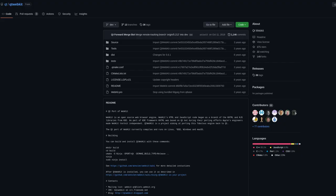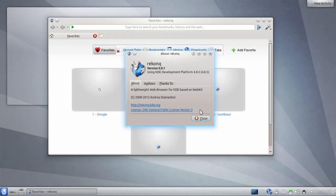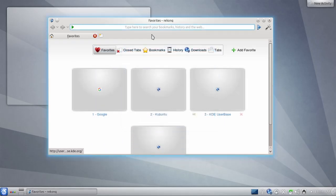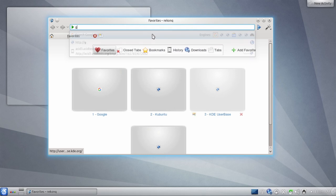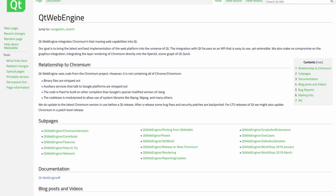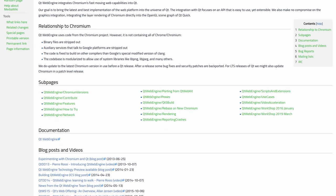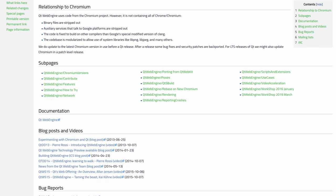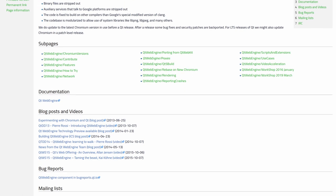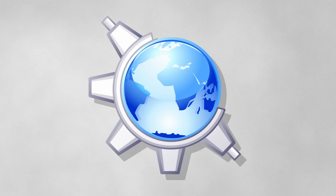This engine was used in the Rekonq browser from 2008 till its final release in 2014. In 2013, QtWebEngine, based on Chromium, was developed and is used in Qt browsers like Falkon and Konqueror by default to this day. To be honest, it's kinda sad, the story of Konqueror.